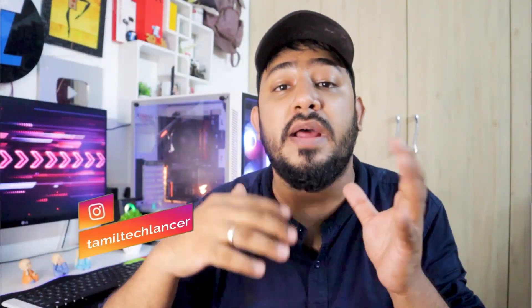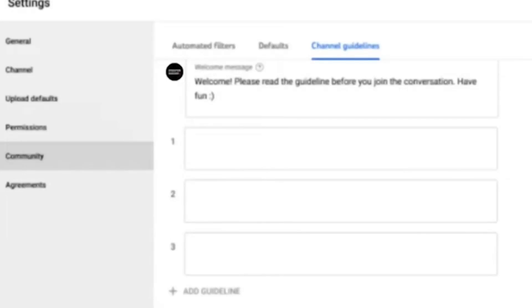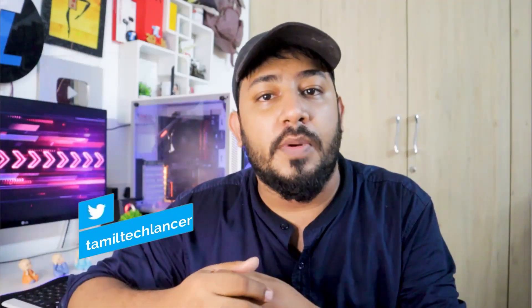If you want to comment, you will be able to comment. What do you see in your channel? You will list 3 guidelines in your channel. If you want to comment, you can comment in your channel. We will protect the creator's content and avoid unwanted comments. That's a good option.